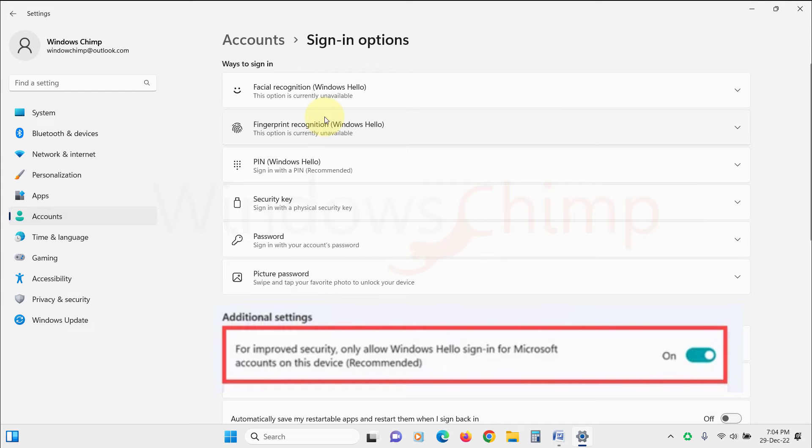Now close the settings window, then reopen it. Now you will see the option to remove PIN from Windows 11.